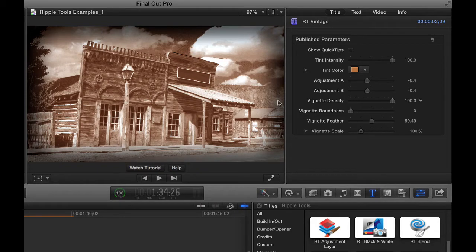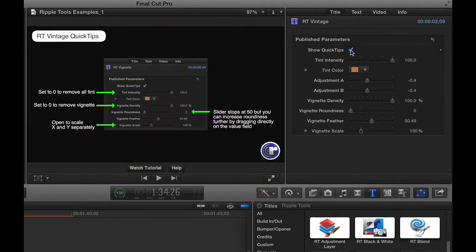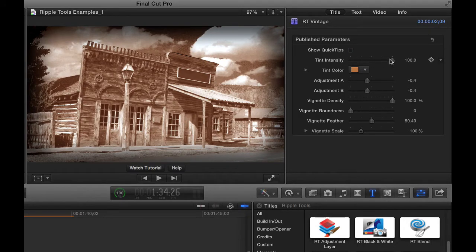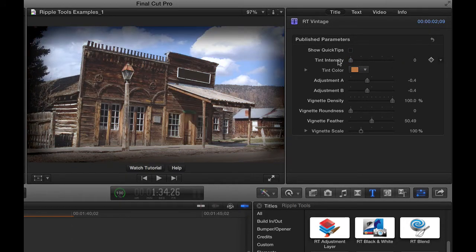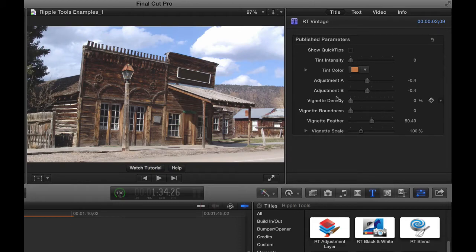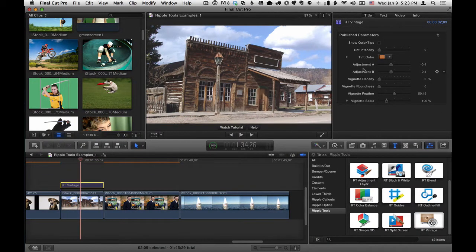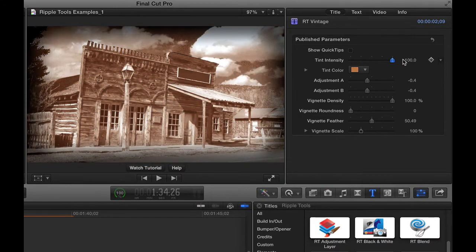There are a few things you can change about it. Let's look at the title inspector. There are some quick tips you can turn on that will give you some information to refer to. There's a tint intensity slider that, if we bring it down, returns us to the original photo but with a vignette. We can also bring that vignette density down and get the full original photo back. If I tap the V key to disable the effect, we see no change at all because everything's been turned off. So I'll put the vignette density back up and the tint intensity back up.